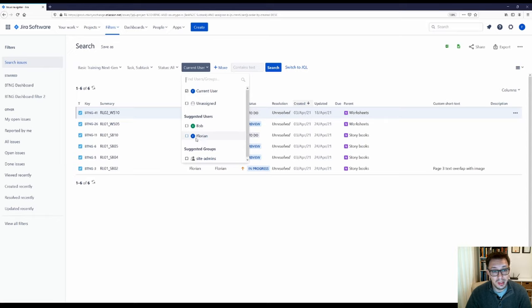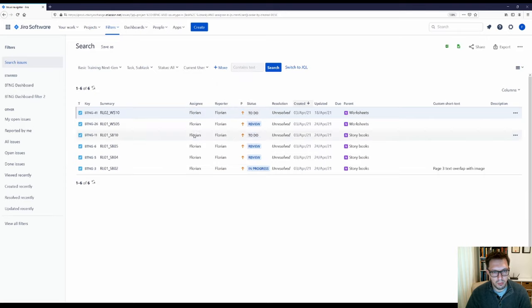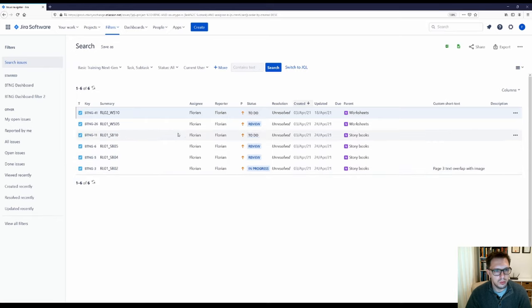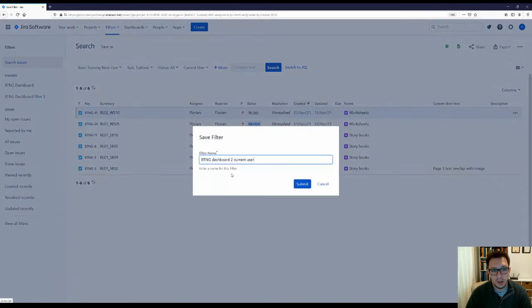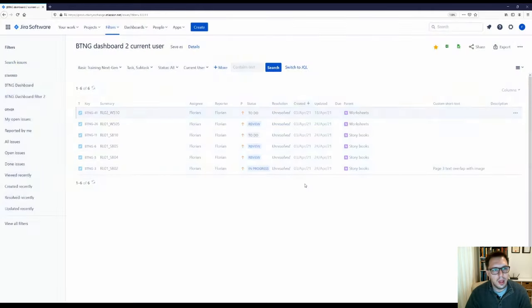So by saving this, I can see that Florian — me — is currently assigned to these items. I would expect that Bob would get different filter results. I'll call this BTNG Dashboard Two Current User, with that little bit at the end. It's always good practice to name these filters for what they show you — that just makes them that much easier to find.